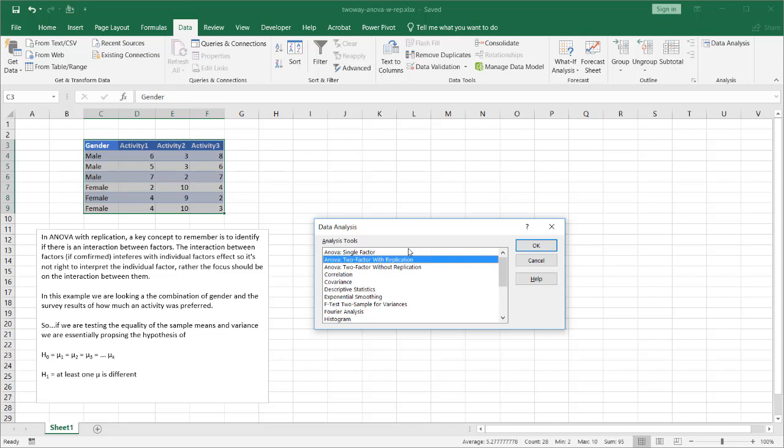And the reason why we're doing it with replication is in our particular setup what we're talking about is we have two factors. We have the activity is one factor and the gender is another factor. And when we're talking about replication we're talking about the analysis is done repeated times. So we have male, this male is going through activity is looking at activity one two and three three times one two three. So is the female here one two three and that's why we're using two-factor replication.